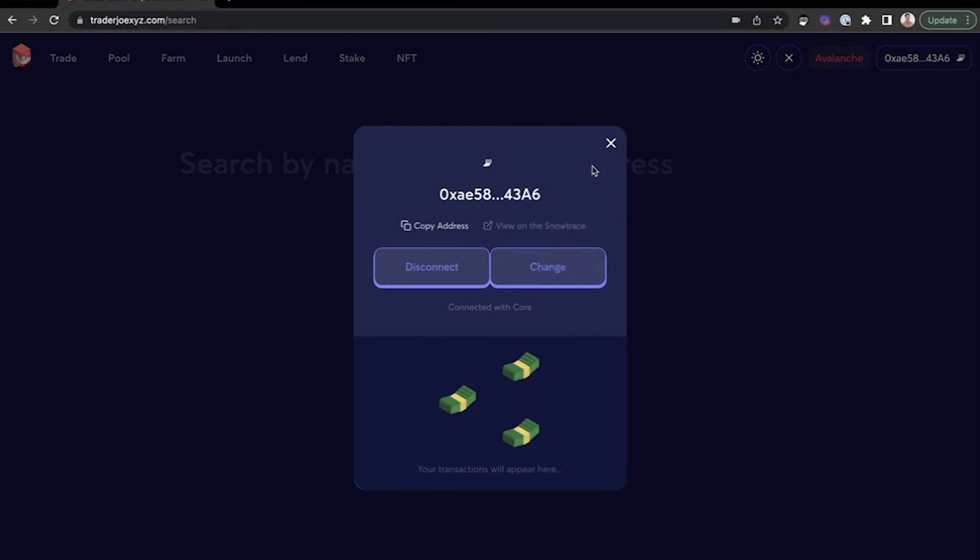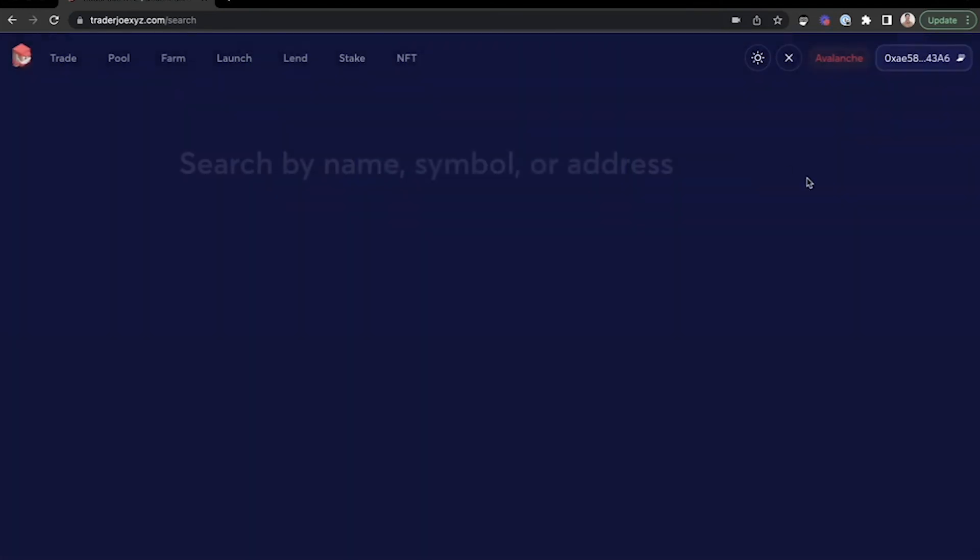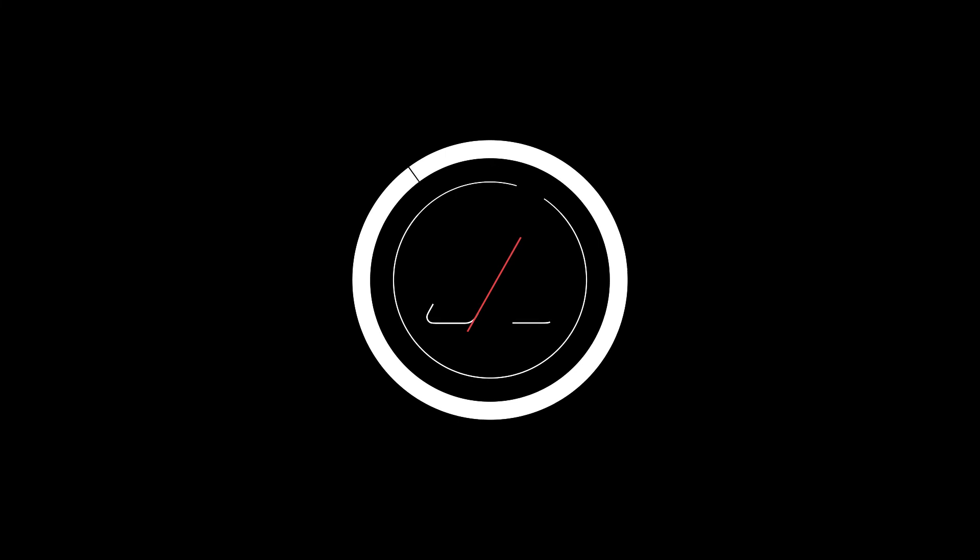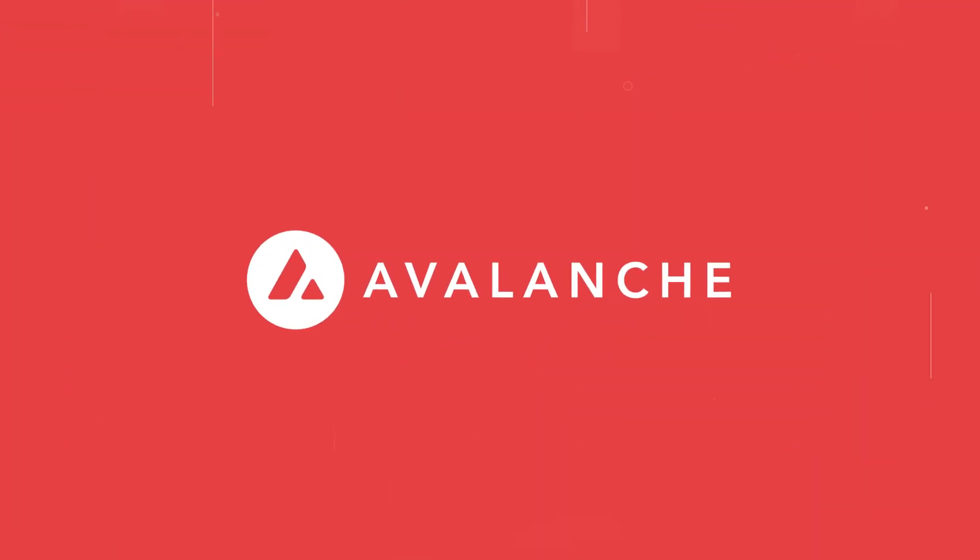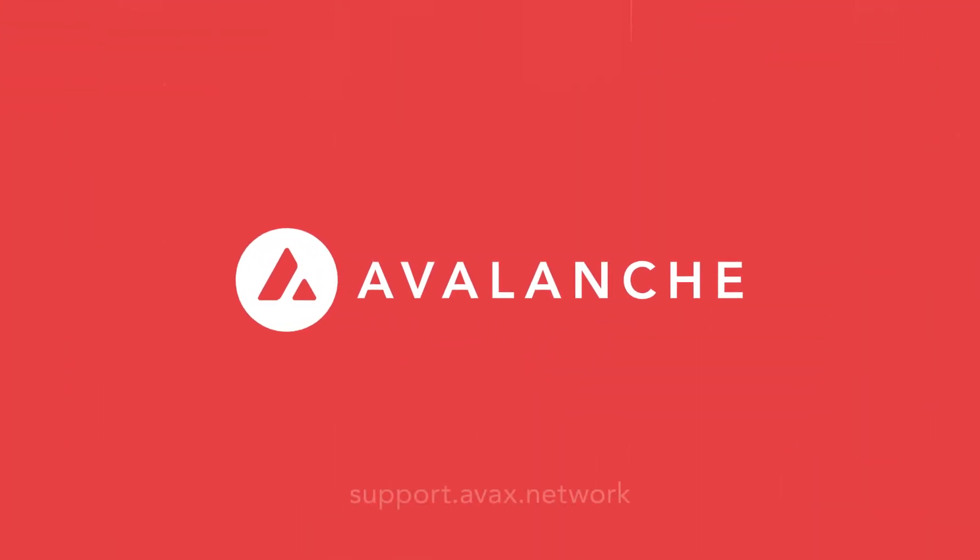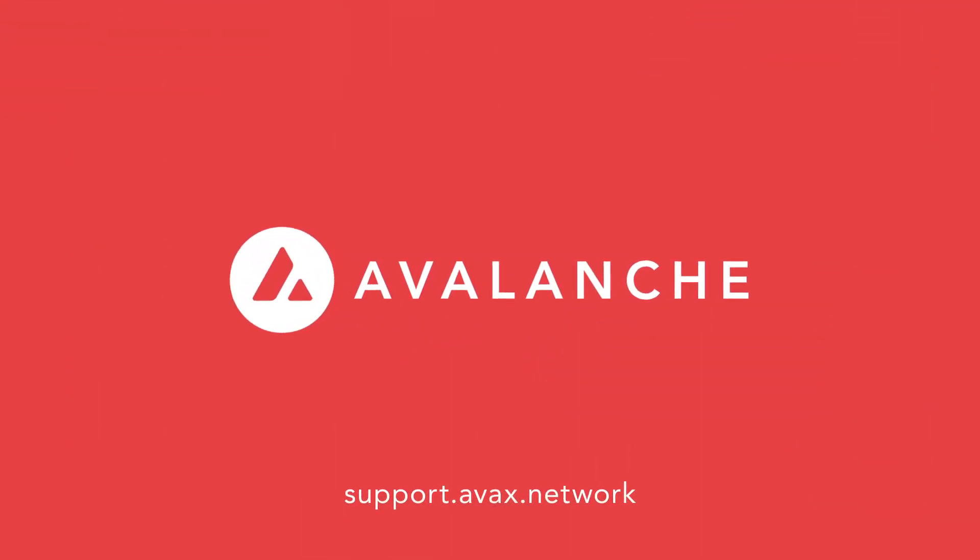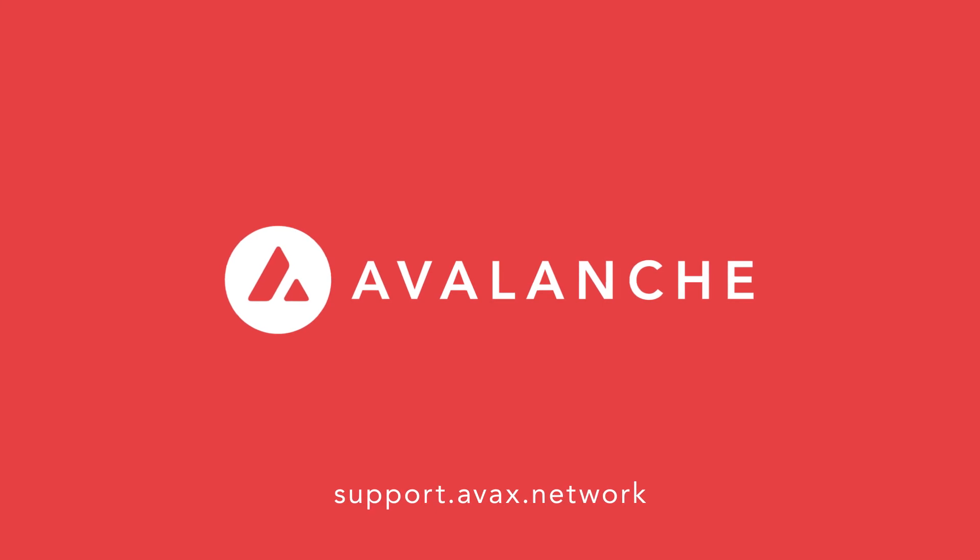For any additional questions, please reach out to support.avox.network, and an Ava Labs team member would be happy to assist you. Thank you.